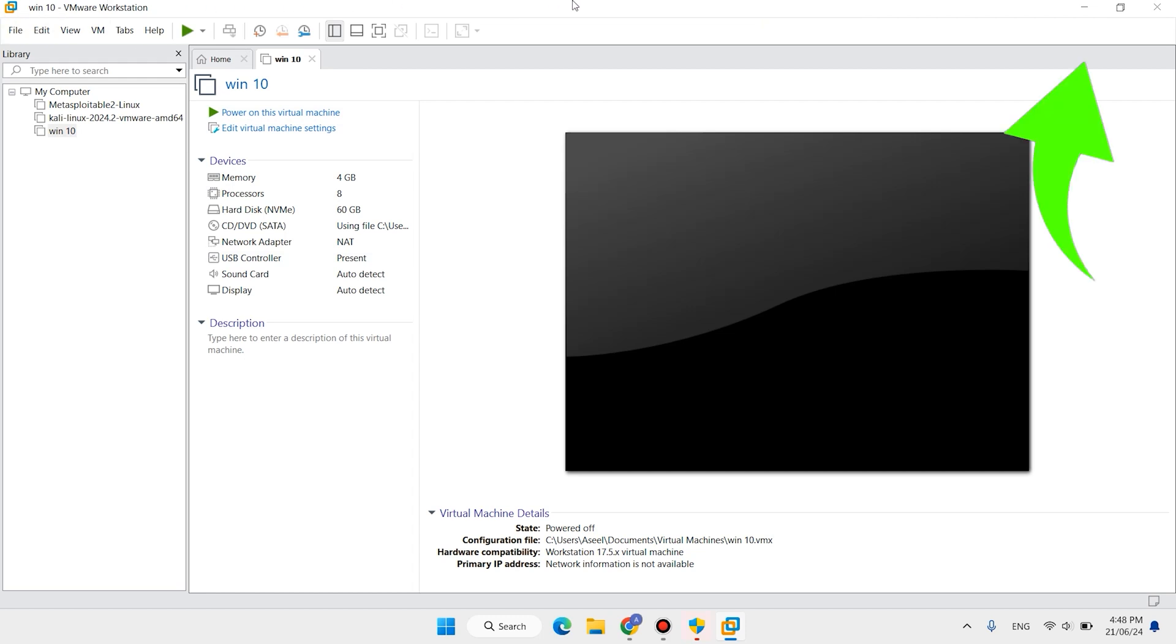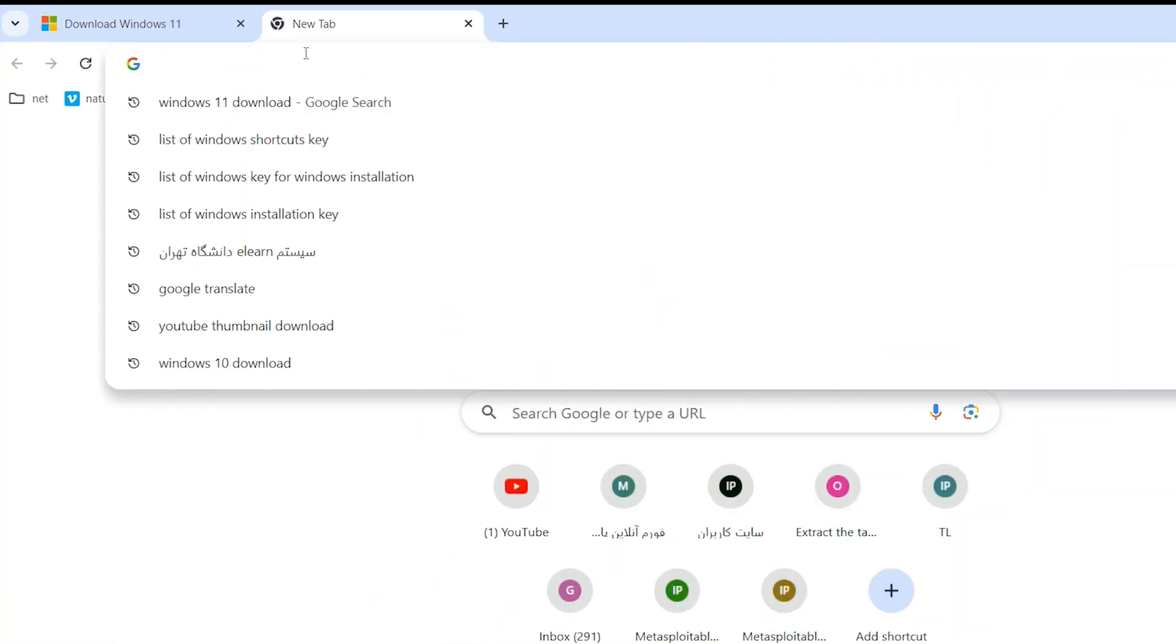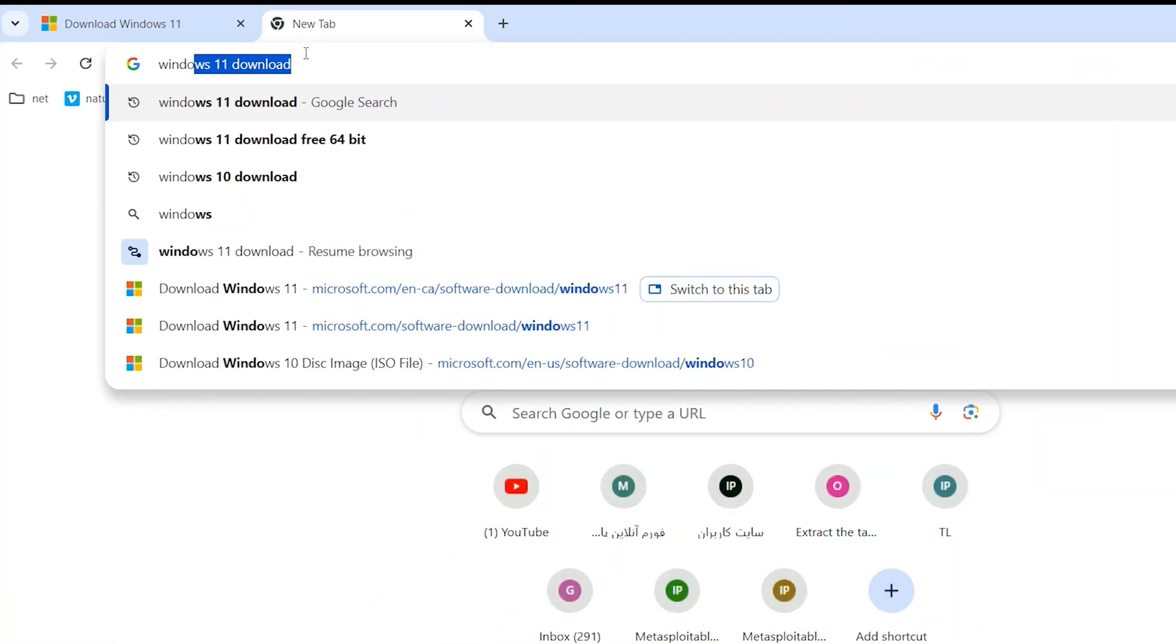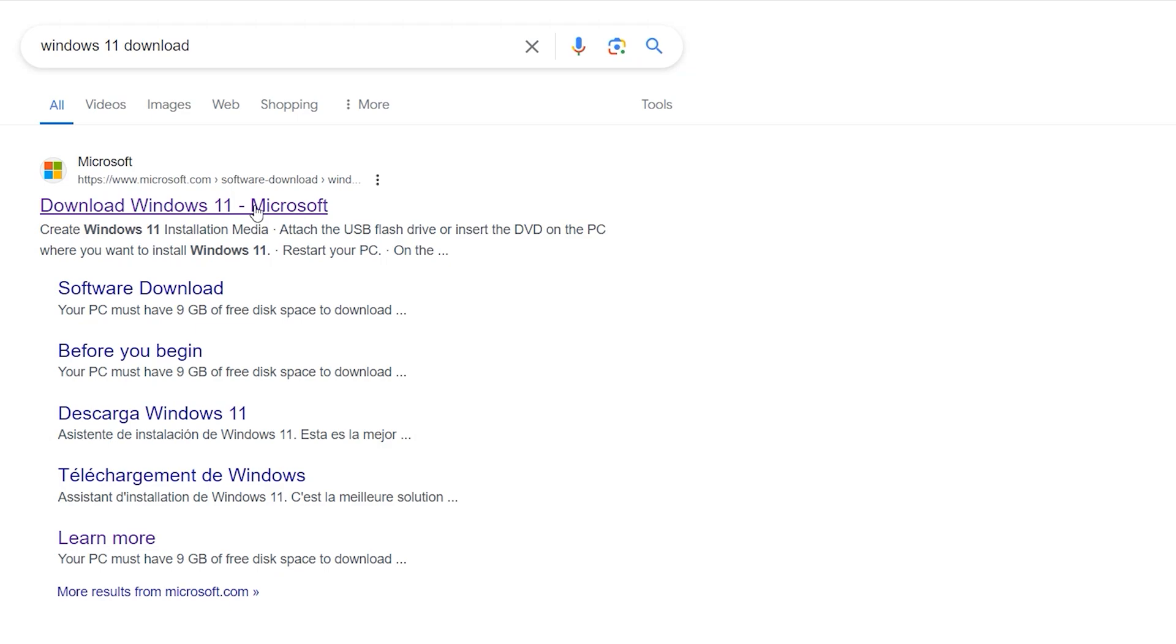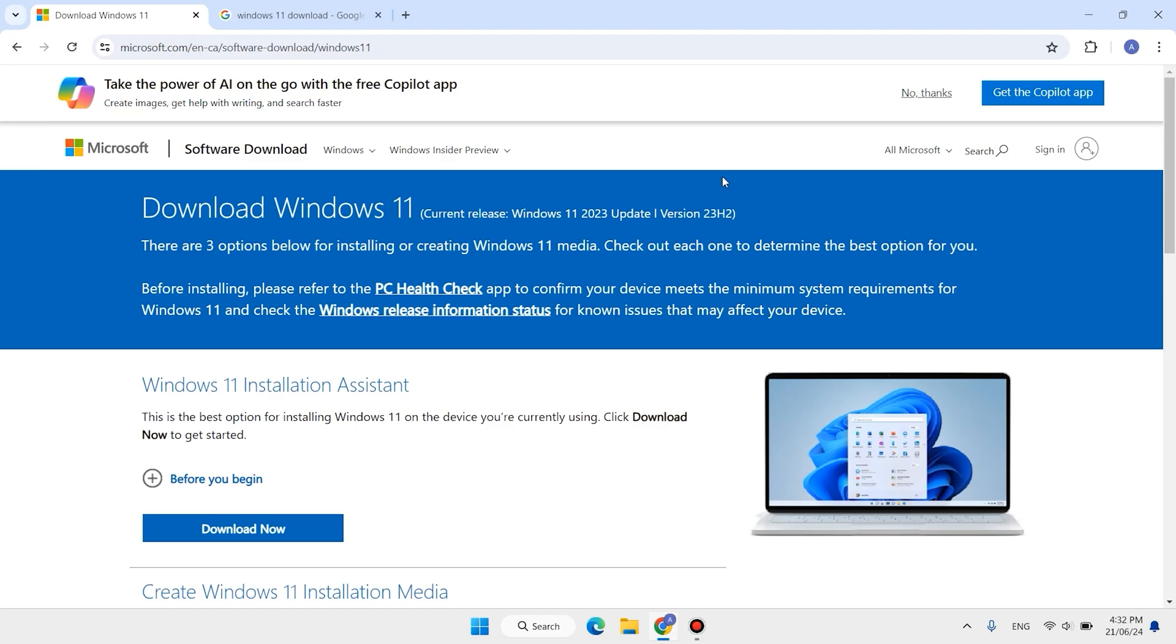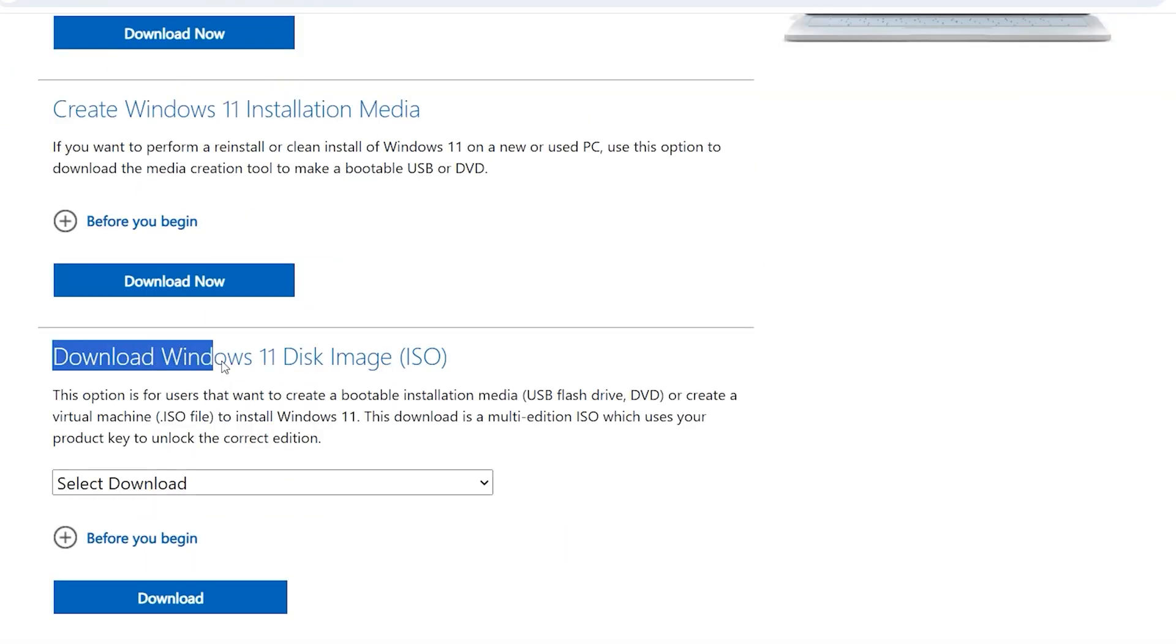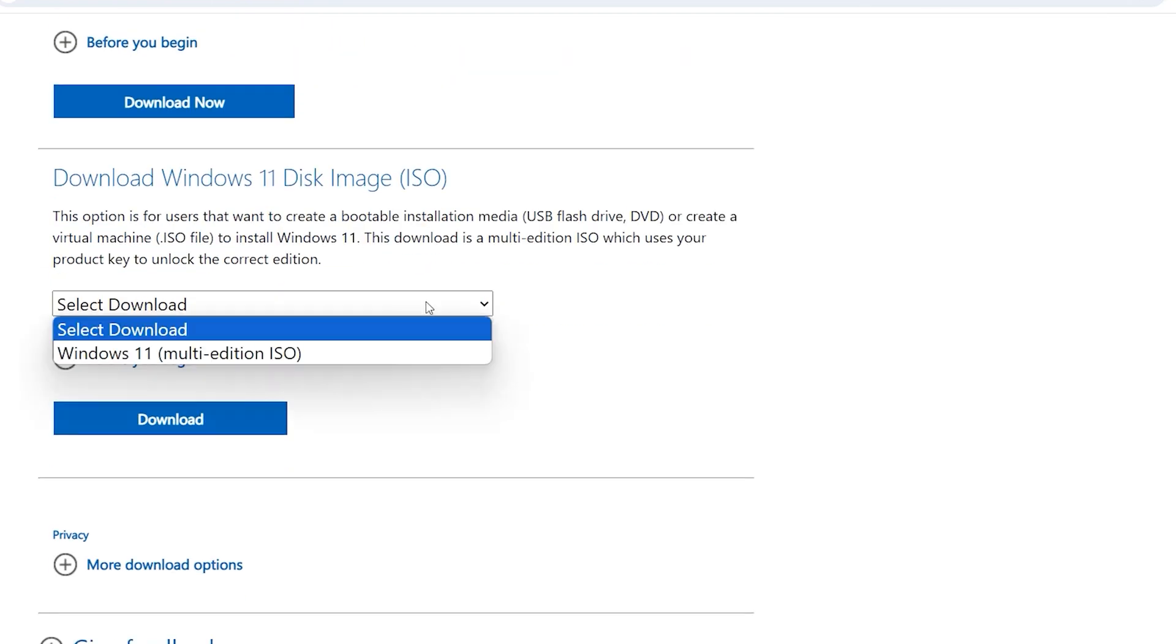Open a browser, type here Windows 11 download, open this first link. Scroll down, here is Windows 11 disk image ISO, click here.